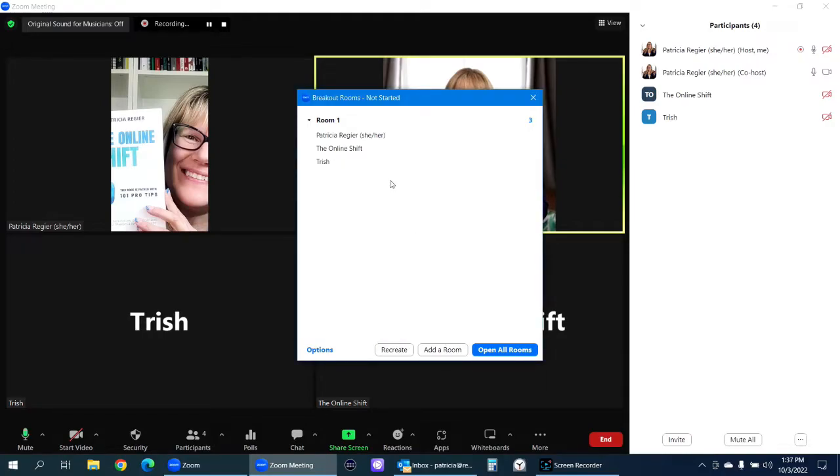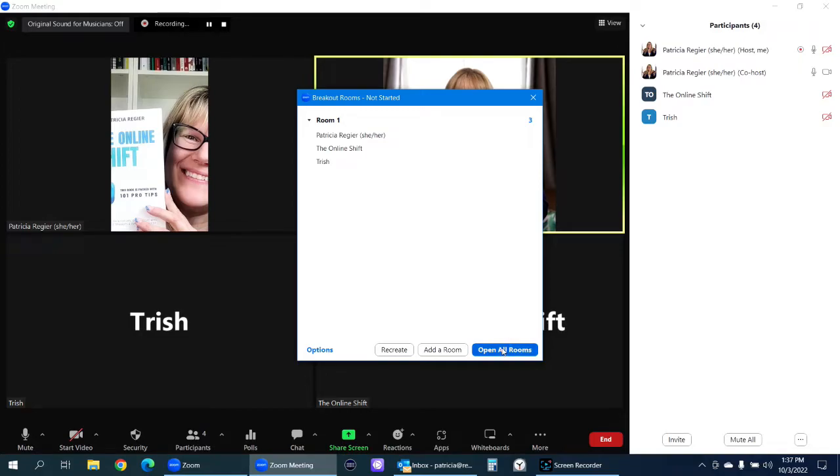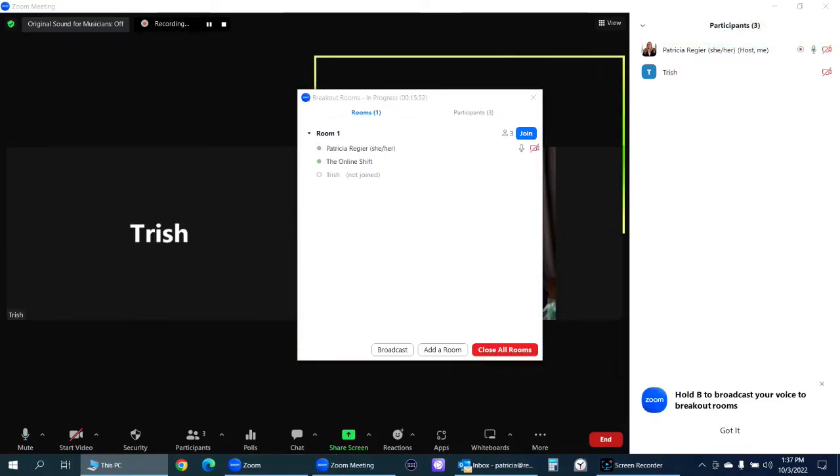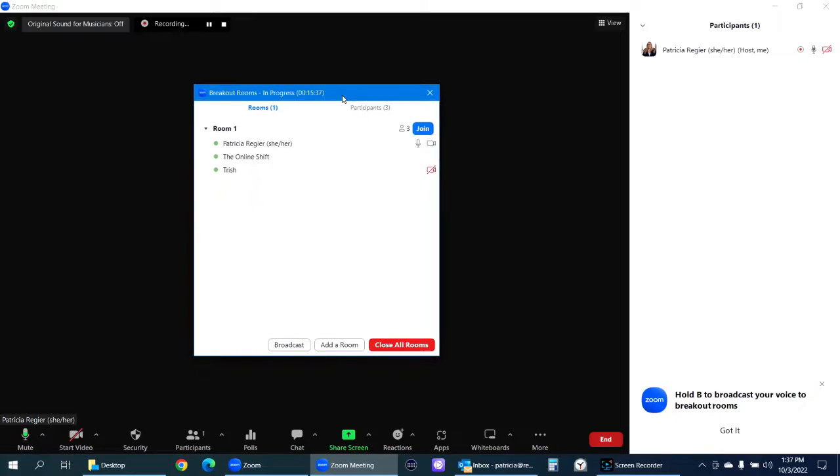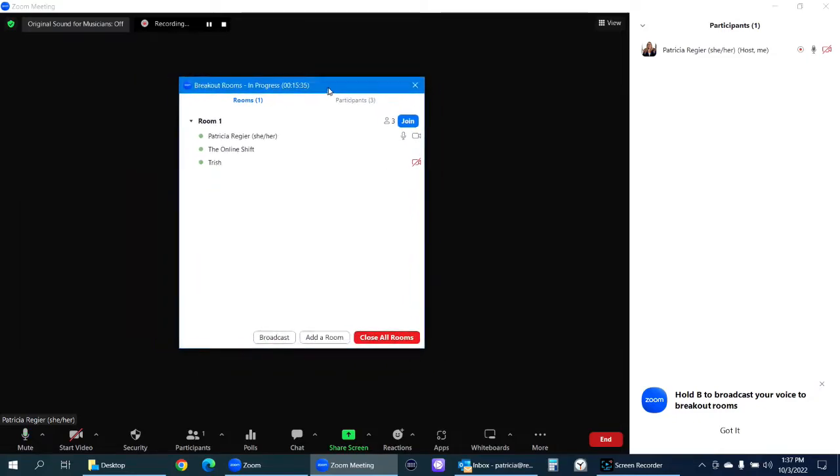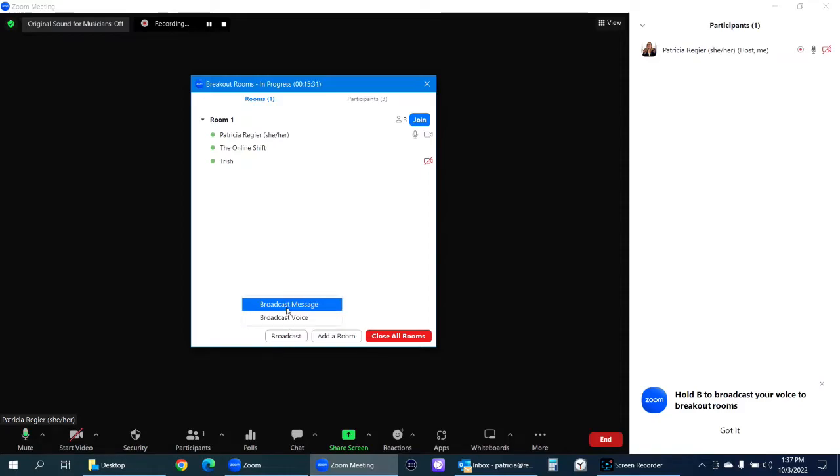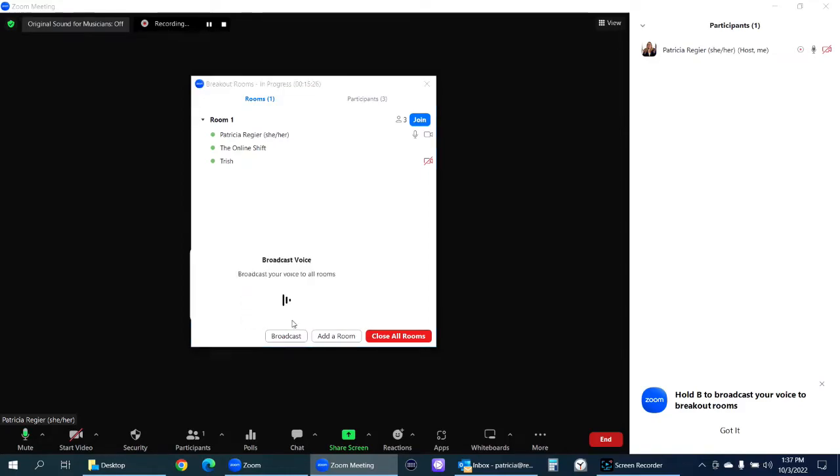You can always add a room. I'm going to open all rooms. Three of them. Now, oh, this is the best. I can broadcast. Let's try this out right now before I share screen or anything like that. I am going to hit broadcast. Broadcast voice or broadcast message. We've always had broadcast message, but broadcast voice.